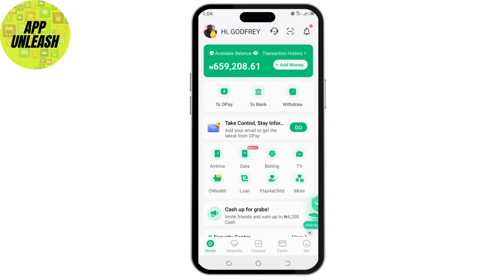Simply tap on the 'Verify BVN' option. If prompted, you may need to enter your OPay account password or verify your identity using a one-time password sent to your phone number. Simply follow the on-screen instructions and enter the necessary details.